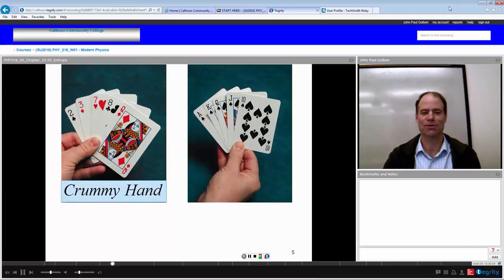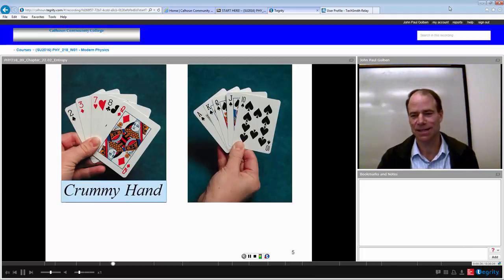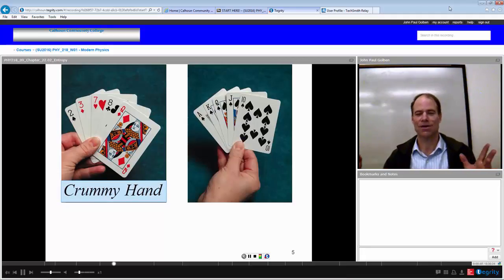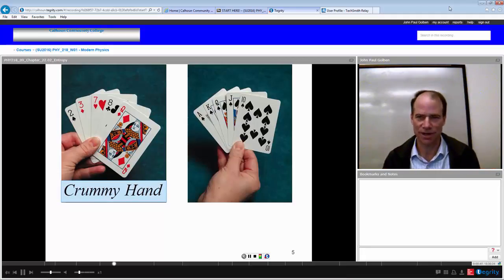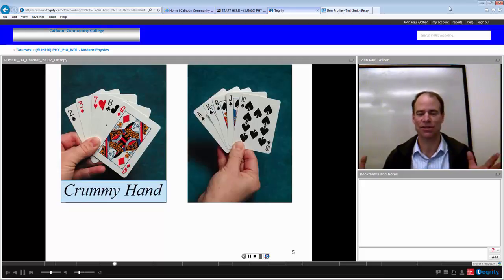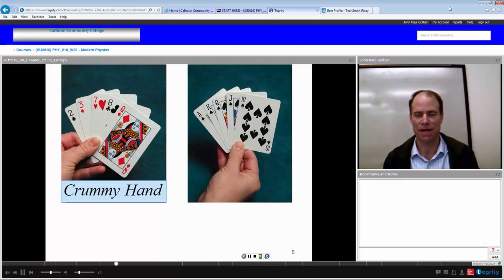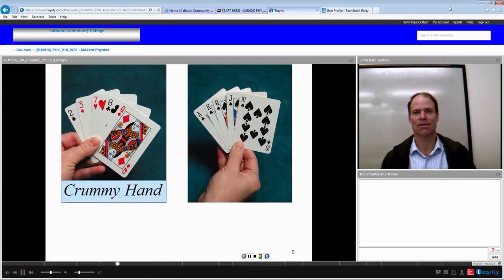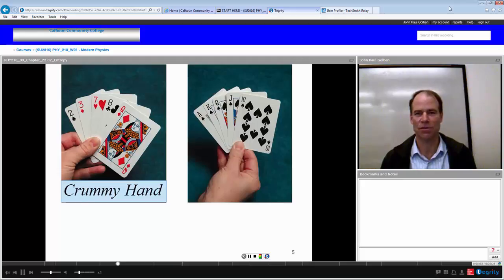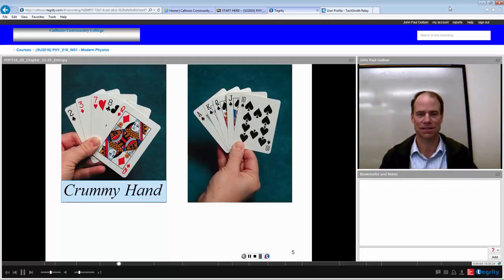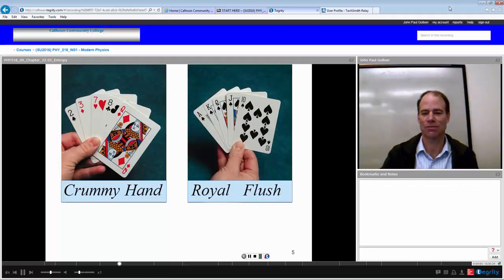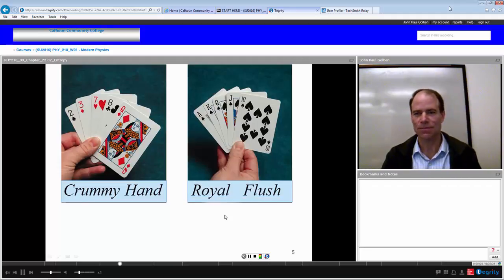On the right, you've got a straight already — not only a straight, but a royal straight, the highest straight you can possibly get. It's ace high and all of the same suit — all spades — so it's a flush as well. Those are the two highest configurations you can get, even better than four of a kind. This is the best hand you can possibly get — a royal flush.